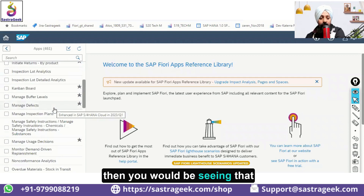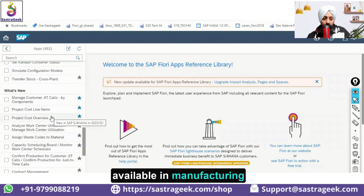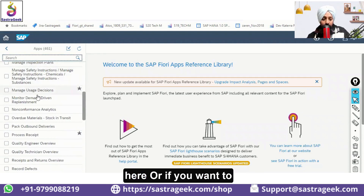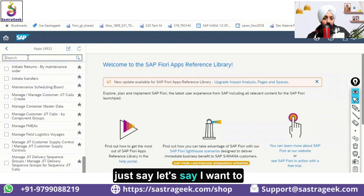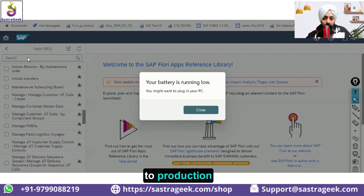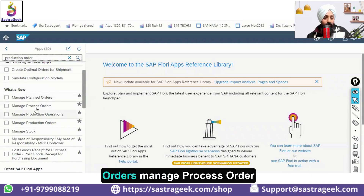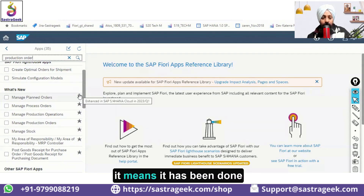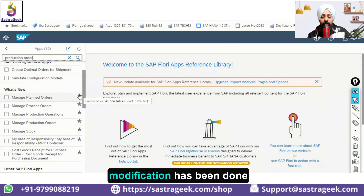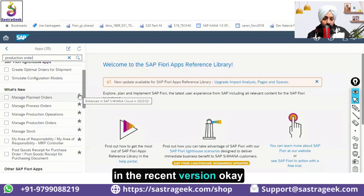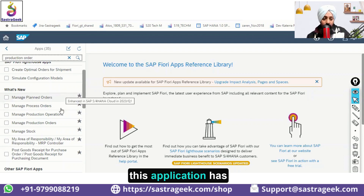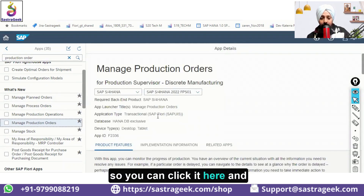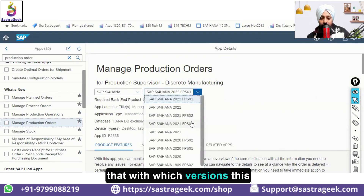Let's say your line of business is Manufacturing — it has 461 applications. You can click on it and see the different applications available. You can search from here; for example, searching 'production' gives you Manage Plant Orders, Manage Process Order, Manage Production Operation, and Manage Production Orders. The star symbol means changes were made to that application in the most recent version — in this case Q1 2023.